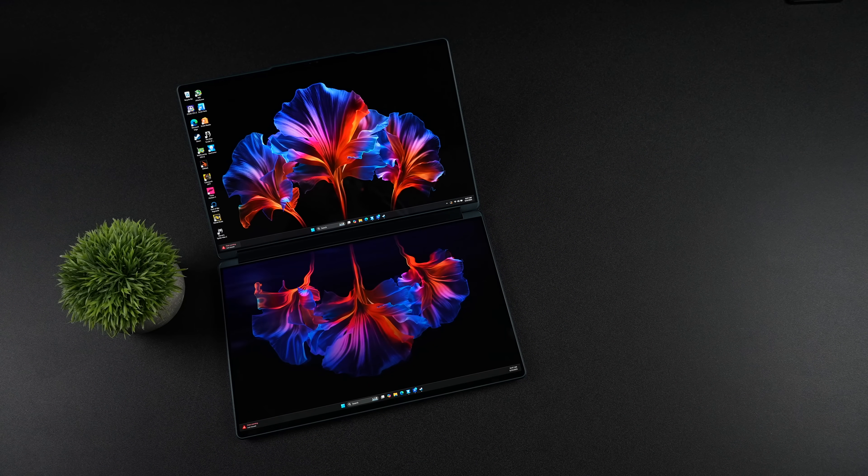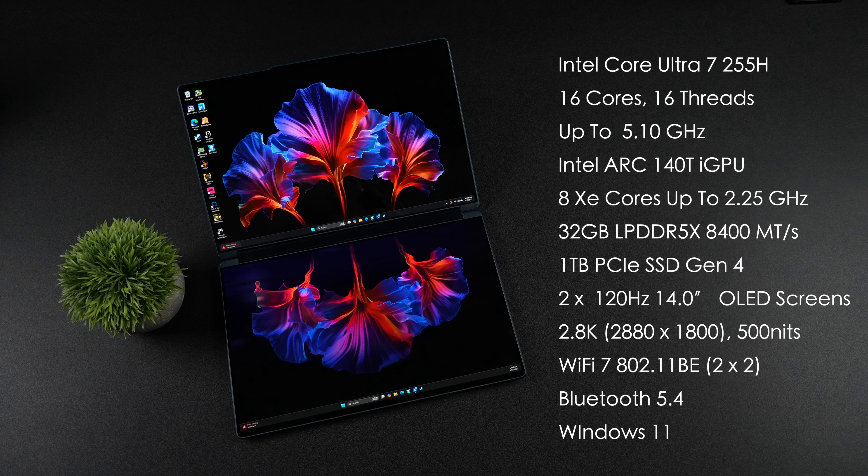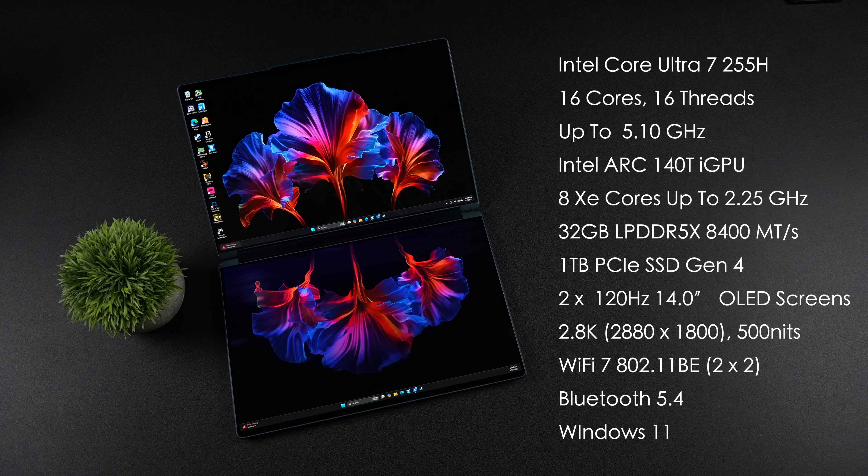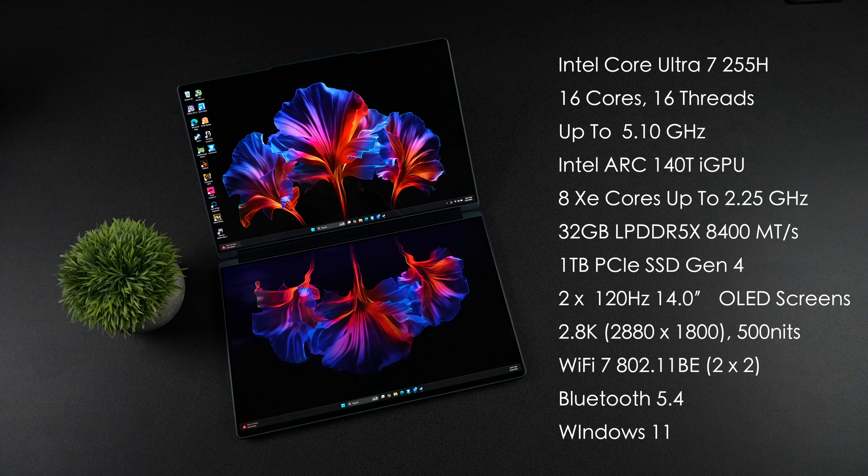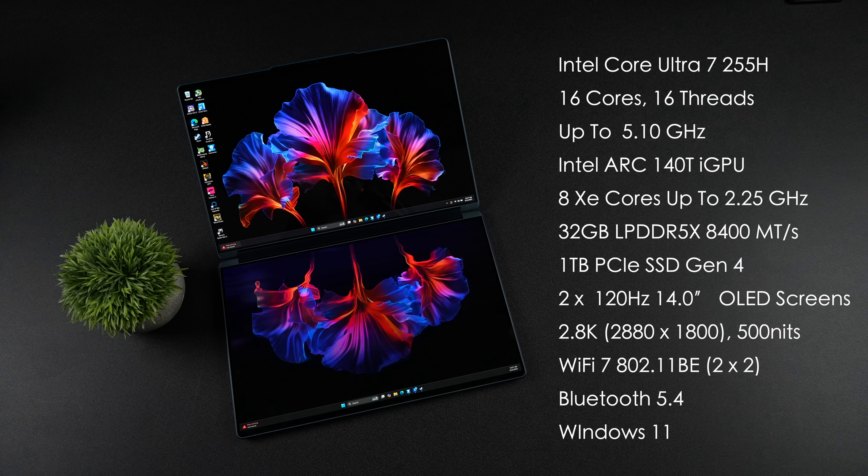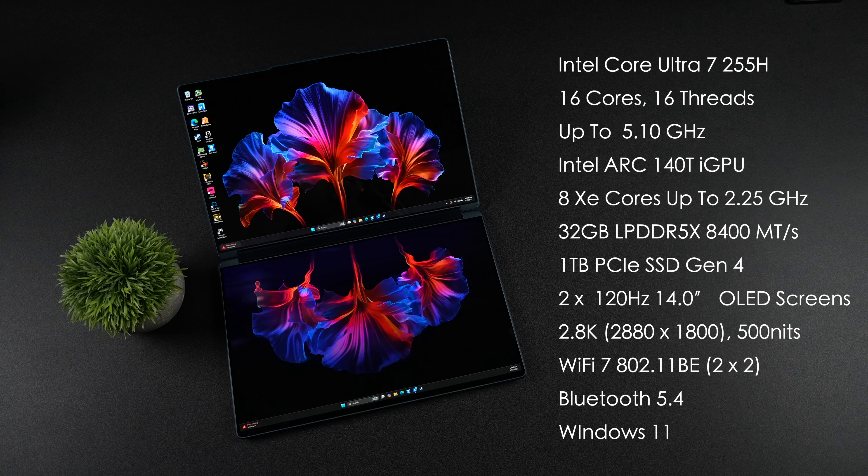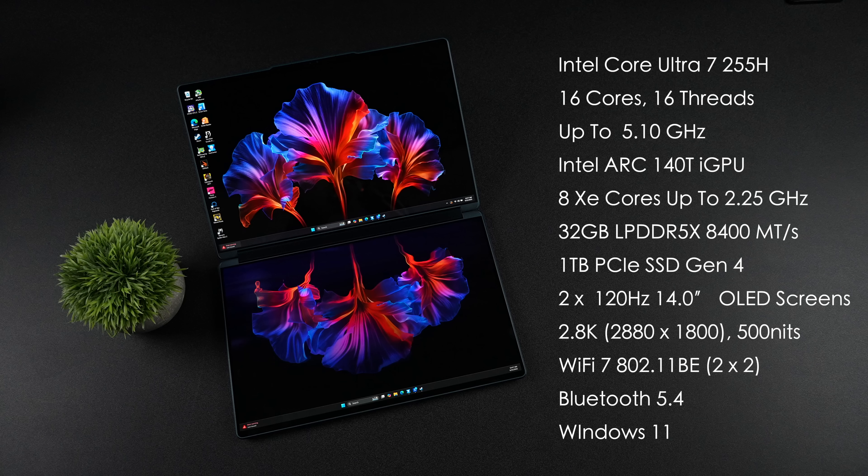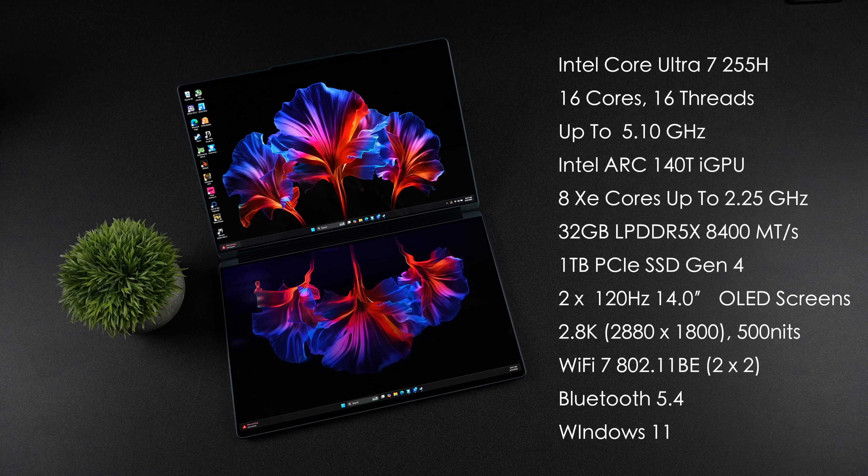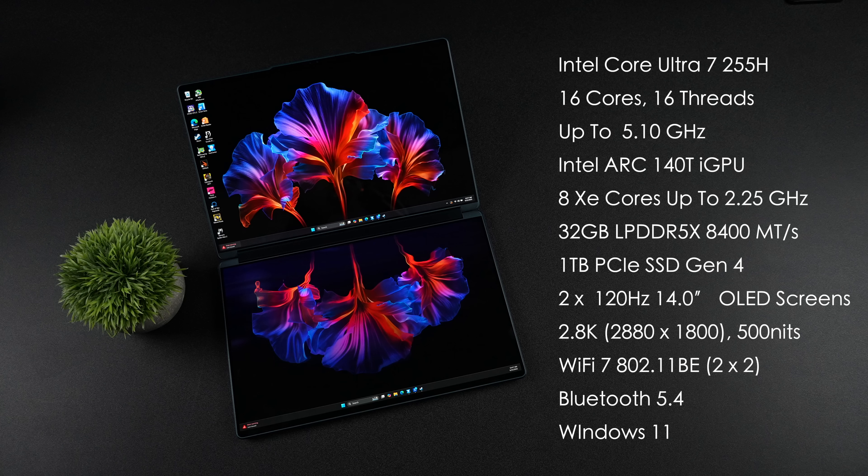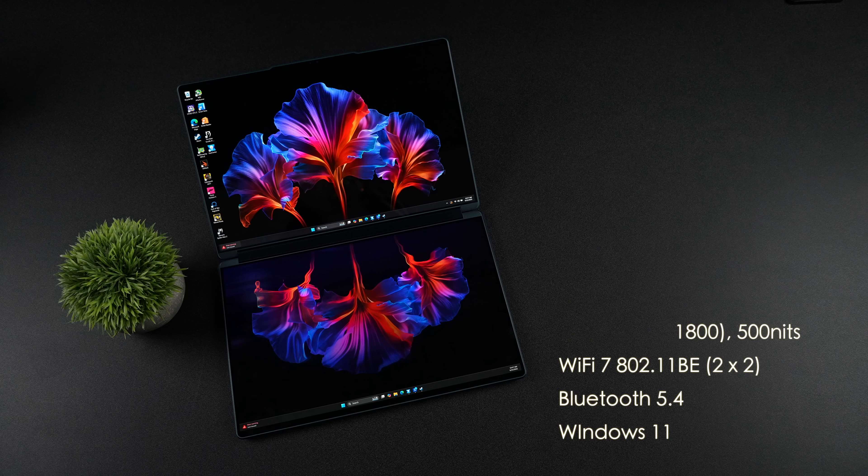And when it comes to the overall specs, they do offer a couple RAM and storage configurations with this unit. But what we've got here is powered by the Intel Core Ultra 7 255H. 16 cores, 16 threads, up to 5.1GHz. Built-in Intel Arc 140Ti GPU. 8 XE cores, and this will clock up to 2.25GHz. We've got 32GB of super-fast LPDDR5X RAM, running at 8400 megatransfers per second. A 1TB Gen 4 M.2 SSD. Two 120Hz 14-inch OLED displays. Resolution of 2880x1800, and this will do up to 500 nits of brightness. Wi-Fi 7, Bluetooth 5.4, and this is running Windows 11 out of the box.